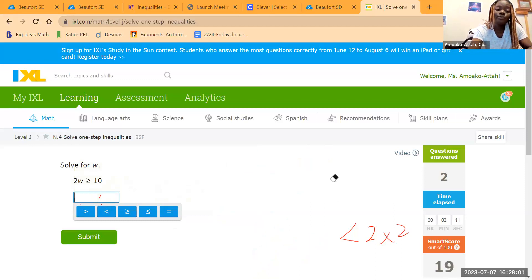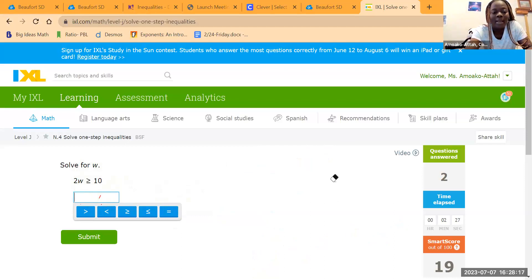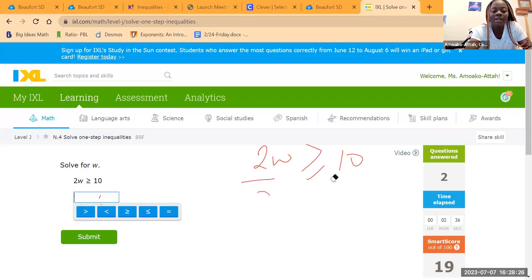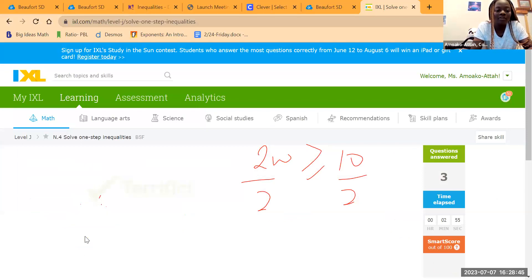Next: 2W greater than or equal to 10. Two W means 2 times W, so we apply the inverse operation — division. Divide both sides by 2: 2W divided by 2 simplifies out, and 10 divided by 2 gives us 5. So W is greater than or equal to 5.